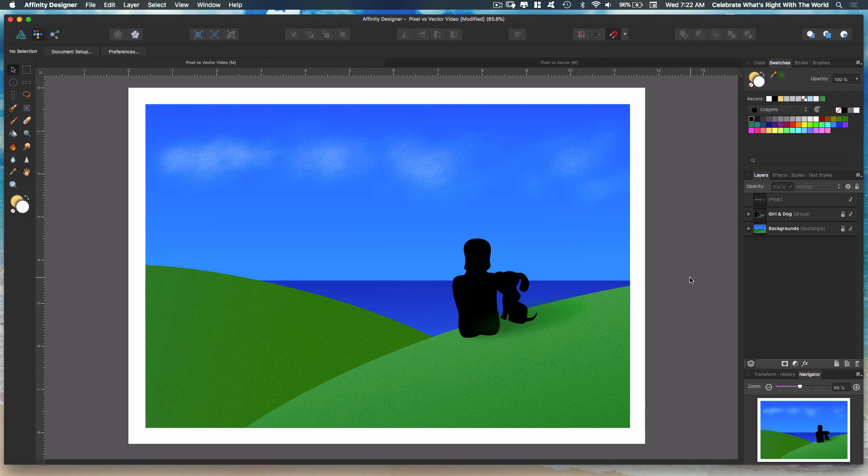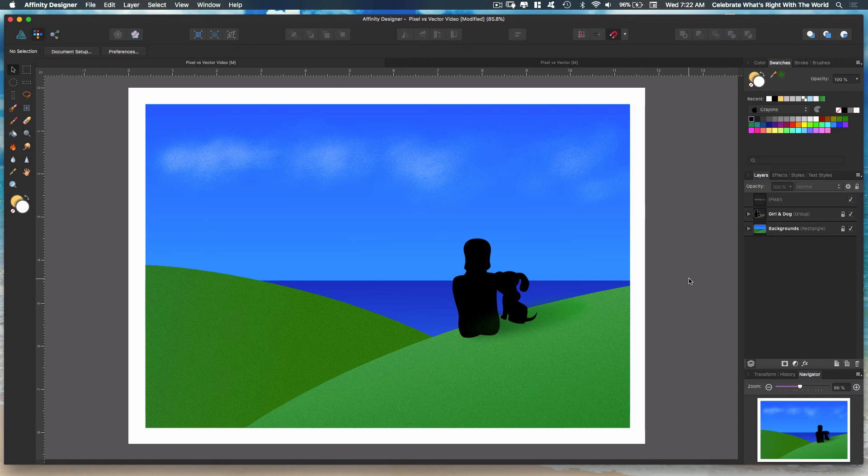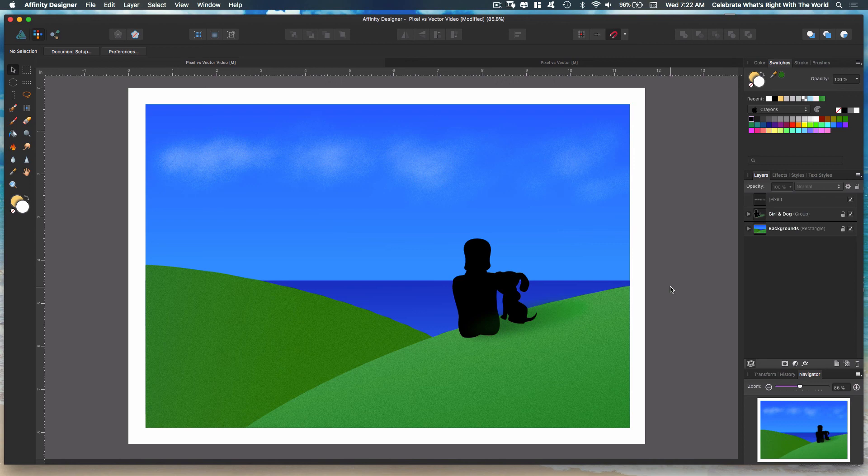That's one of the great things about Affinity Designer is you get pixels and you get vector in the same program. Hey, if you like my videos, please subscribe. It really does make a difference. Hit that like button and share with your friends. I got a lot of great content coming up. See you next time.